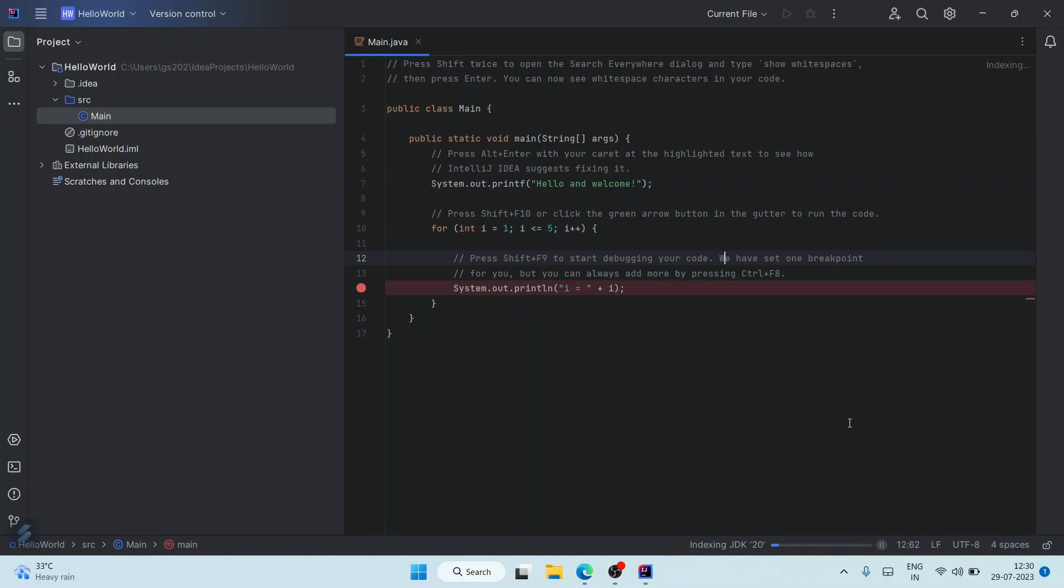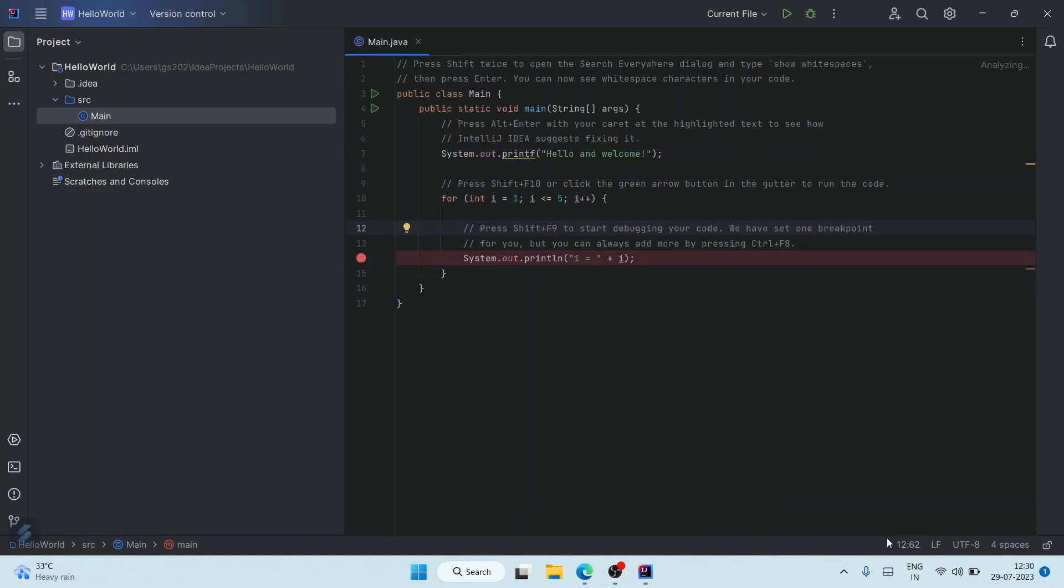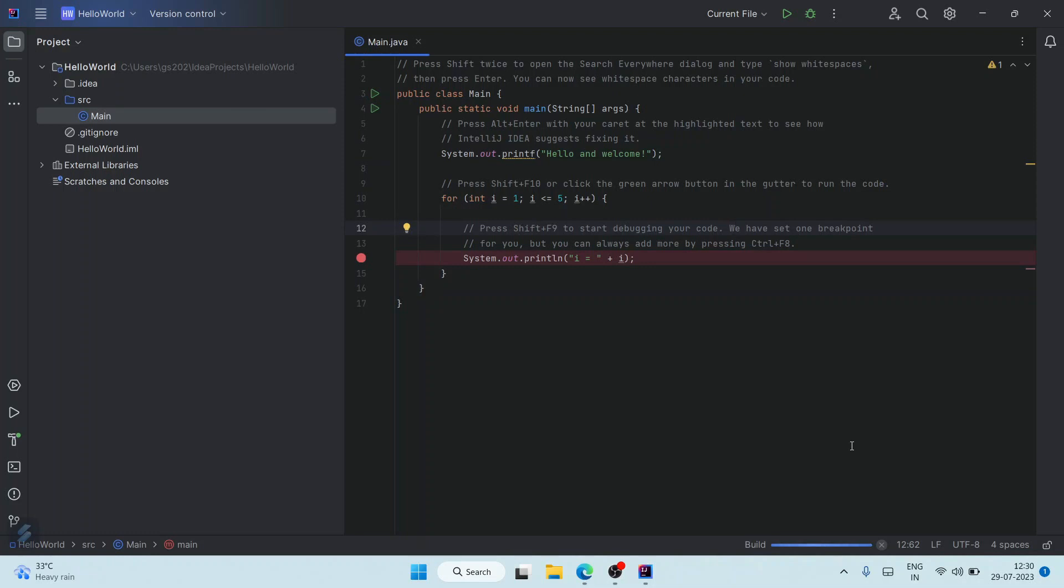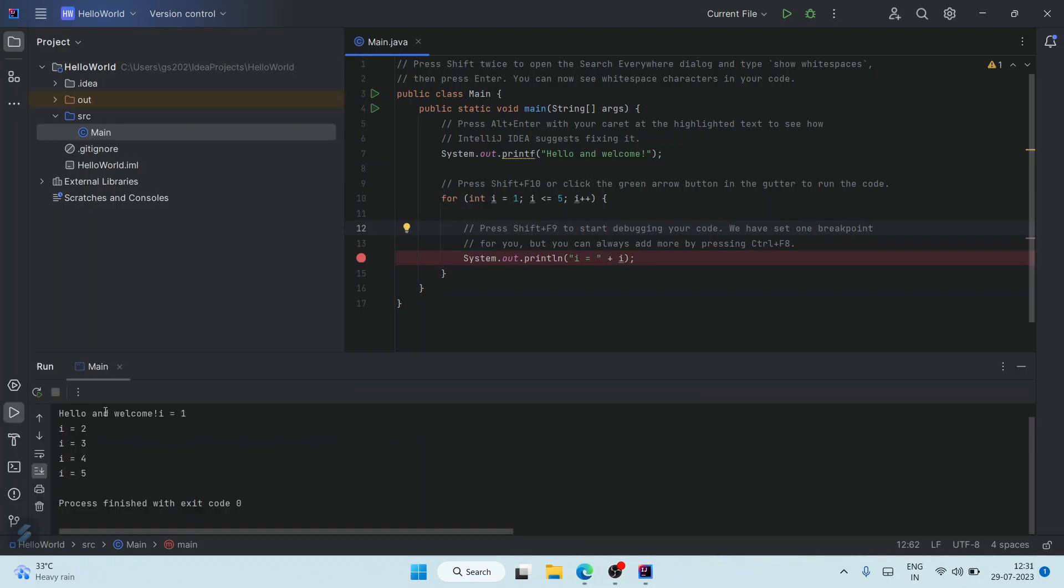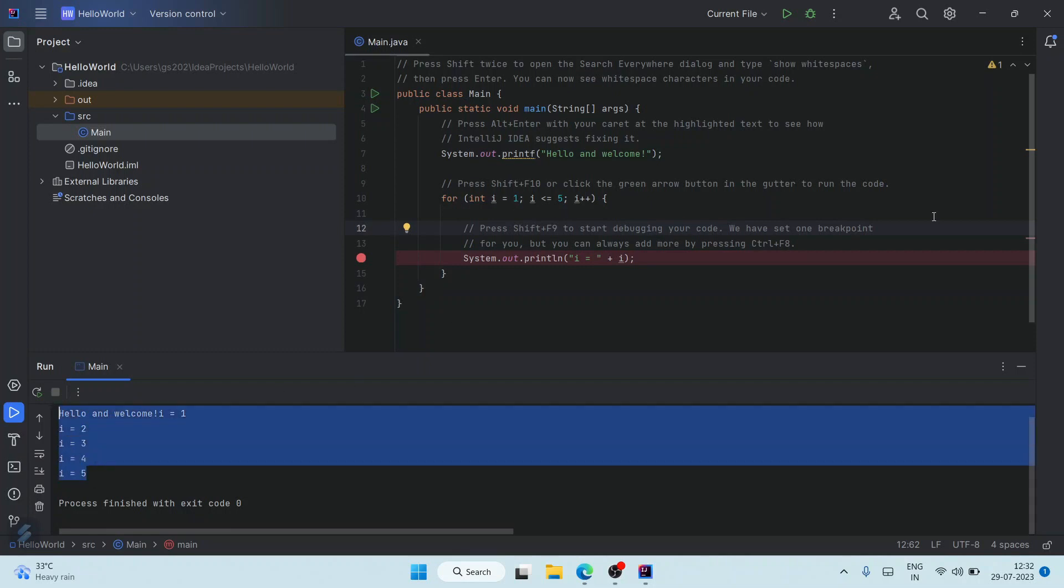Once this gets completed, you can see our Run button is enabled. You can just simply hit on this Run button and it's going to start building our project. After that, it's going to show you the output 'Hello and welcome' and then the five numbers - one to five - will be printed.